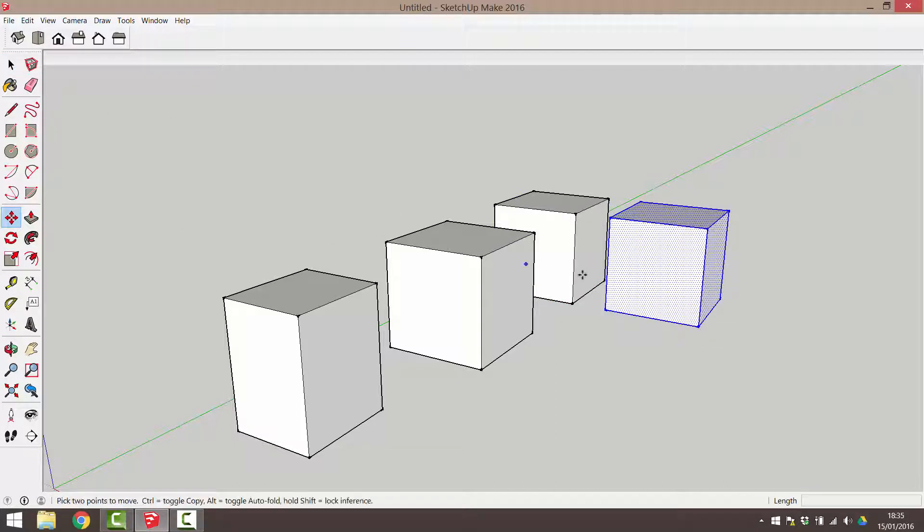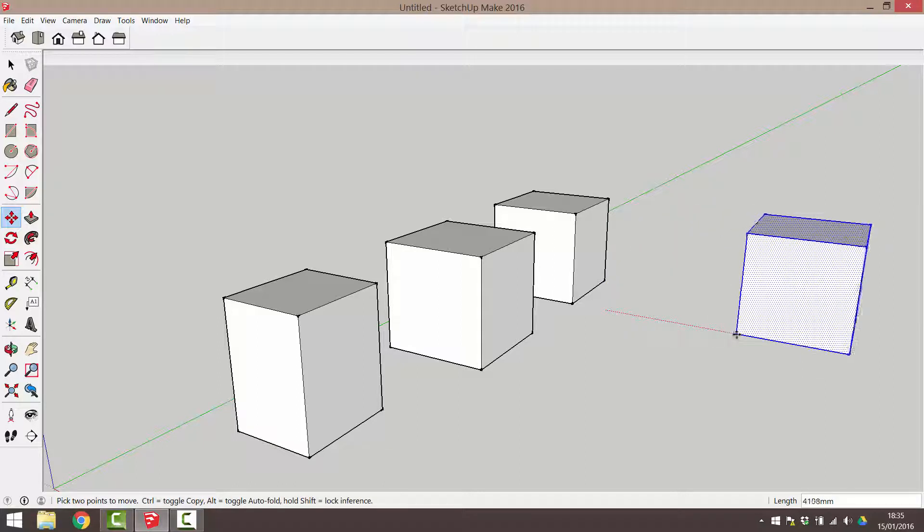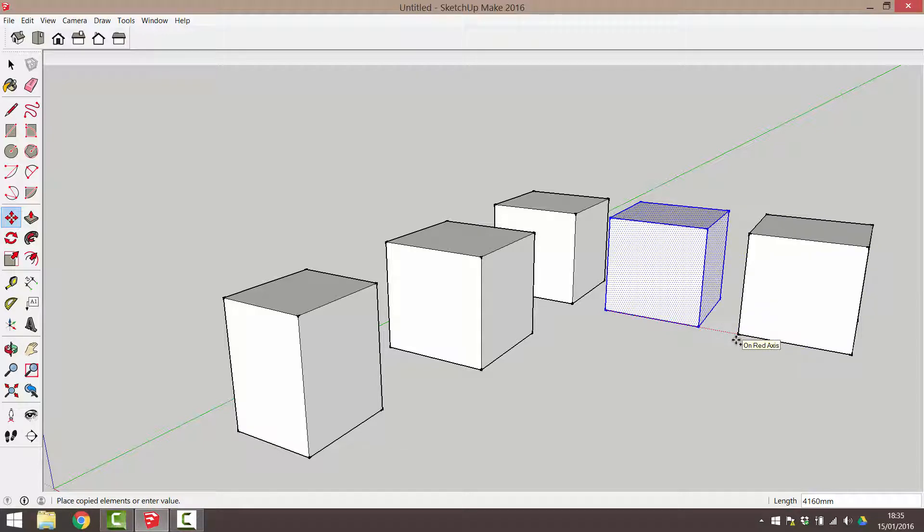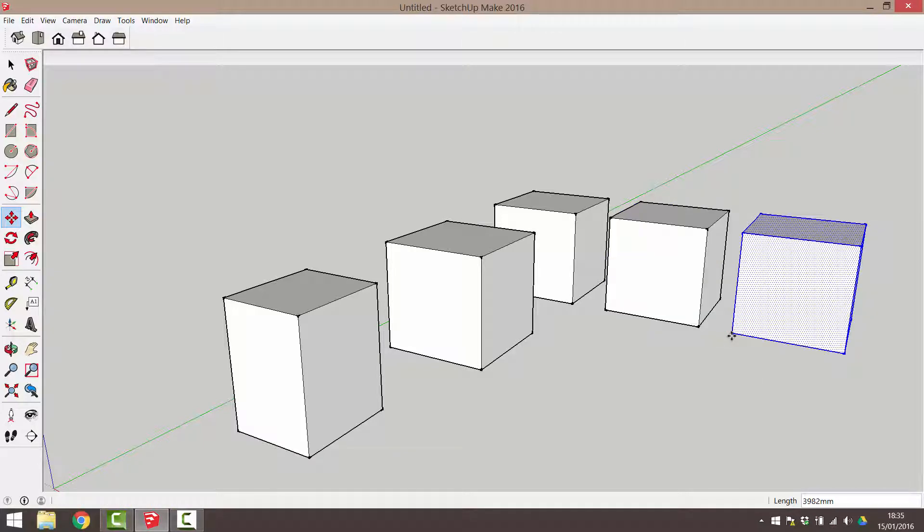Click a second time to select a destination point for the copied object. With this cube already selected, I'm going to repeat the process. Click and drag to initiate the move. Tap the control or the command key. Click a second time to assign a destination point. Back to making our groups.